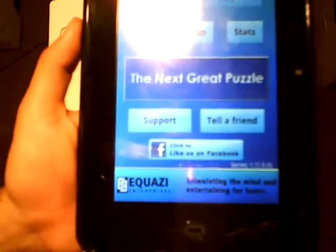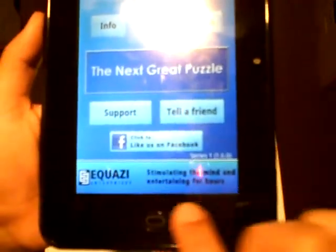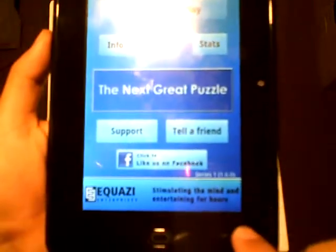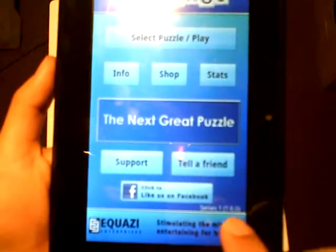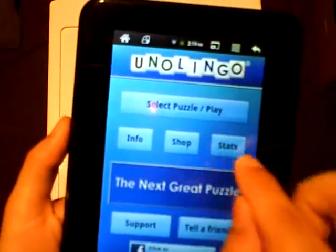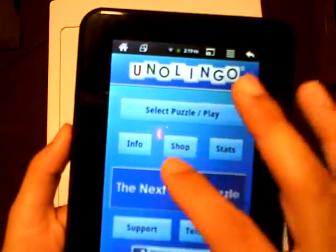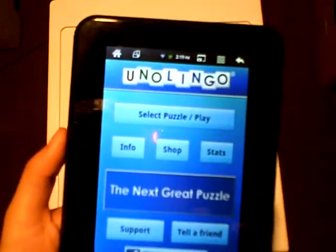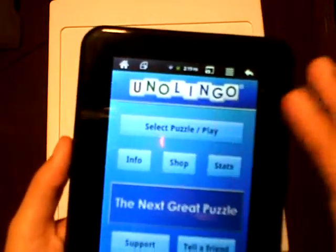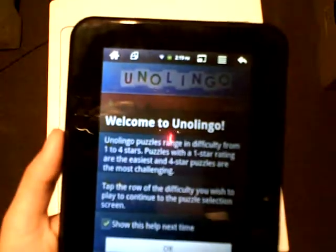In the front-end main menu, you have at the bottom Equasi Enterprises — stimulating to mind and entertaining for hours. It's Series 1, version 1.6.0. You can click to like us on Facebook, support, tell a friend, info, shop, stats, and select Puzzle Play. It's important to note that this game does support in-app purchasing — DLC, downloadable content — whereby you can purchase new puzzles to add them to your game.